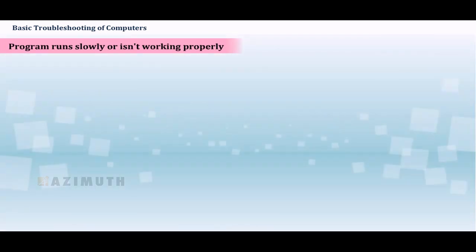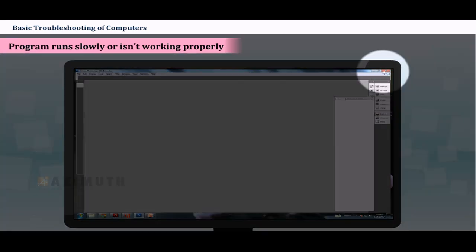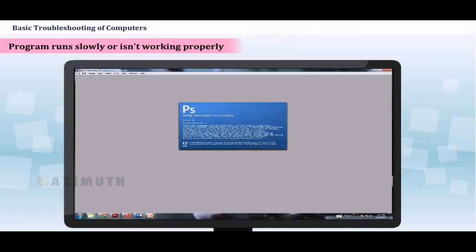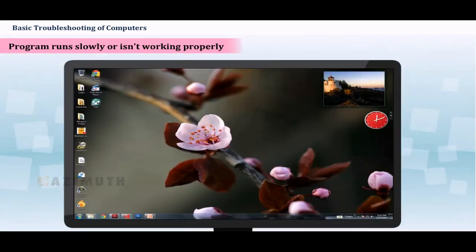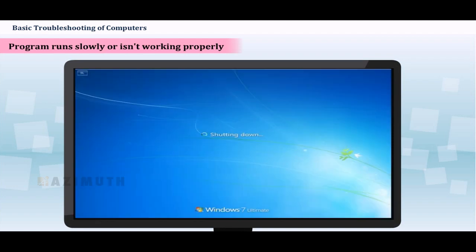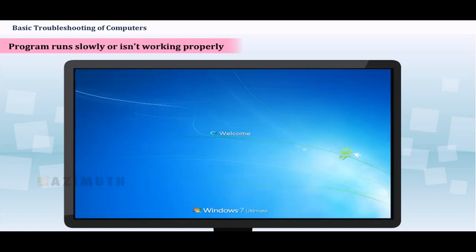Program runs slowly or isn't working properly. If a program is running slowly or otherwise isn't working right, the first thing you should try is closing the program and then reopening it. You can also shut down your computer, wait a few seconds and boot it up again. Some minor problems will work themselves out when you do this.